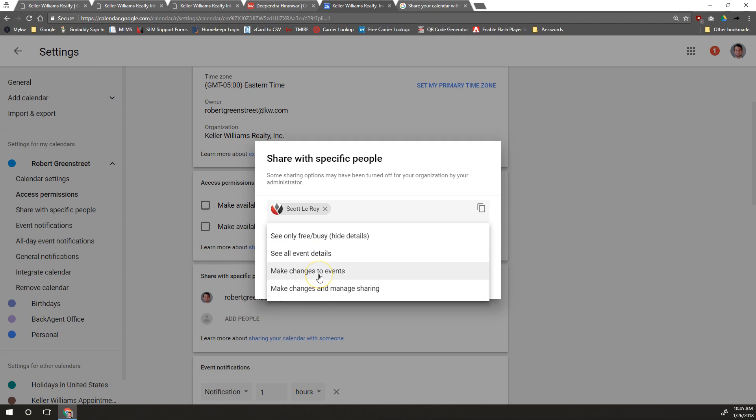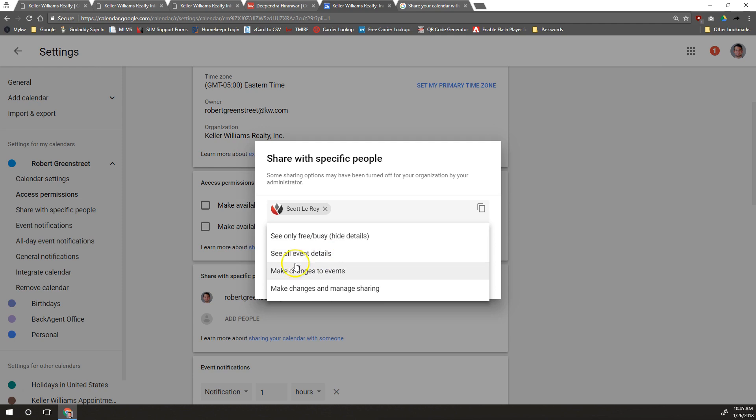They can make changes to that event if you want them to. They can change the name, change the time, change the details, change who's going, and then make changes and manage sharing. So you can share this calendar with someone, and then if you do this option, they can then share that calendar with someone else. In most cases, you usually just want to do see all event details.